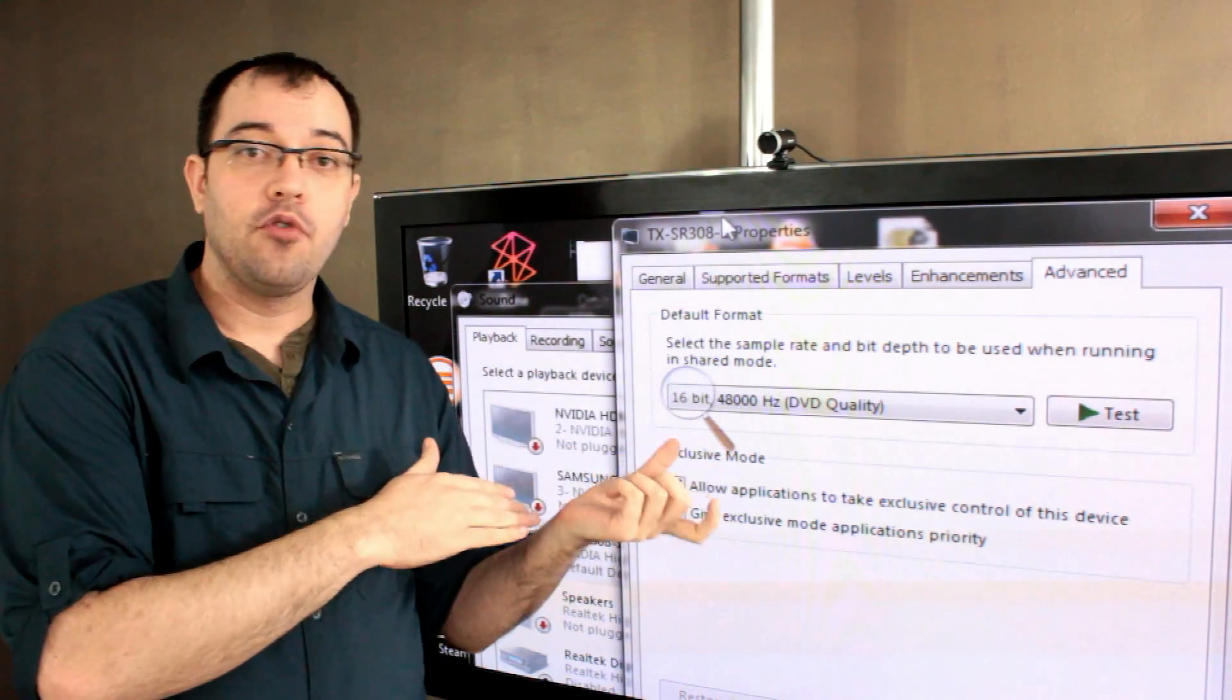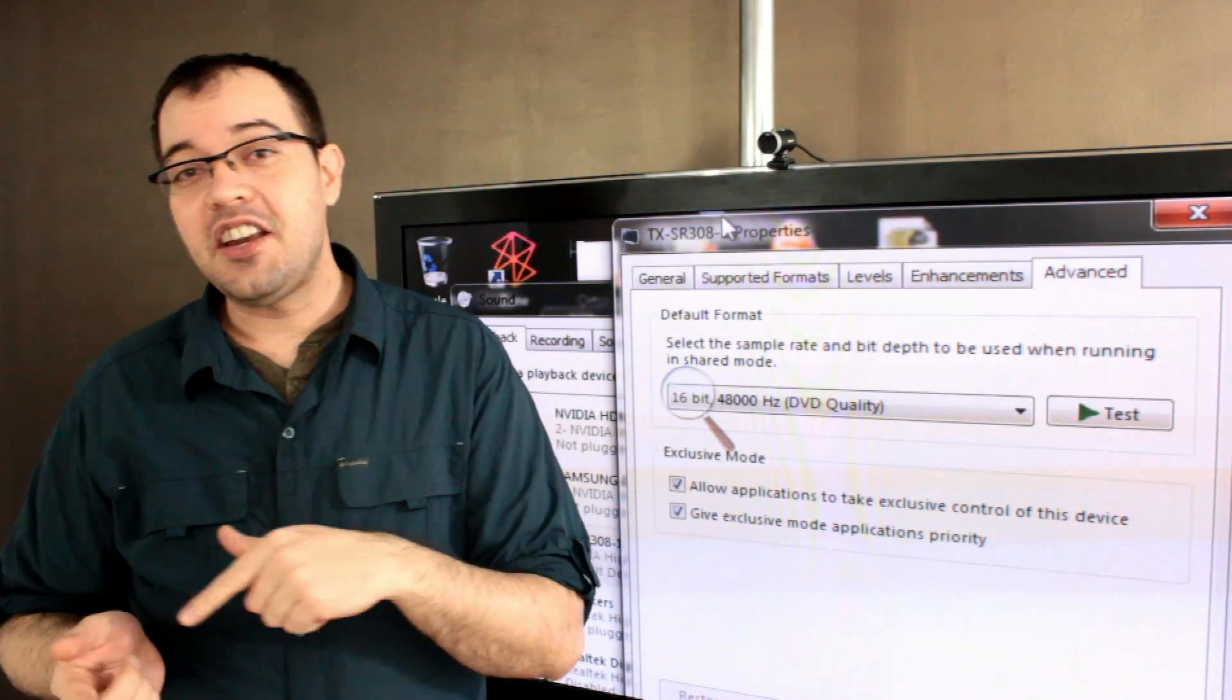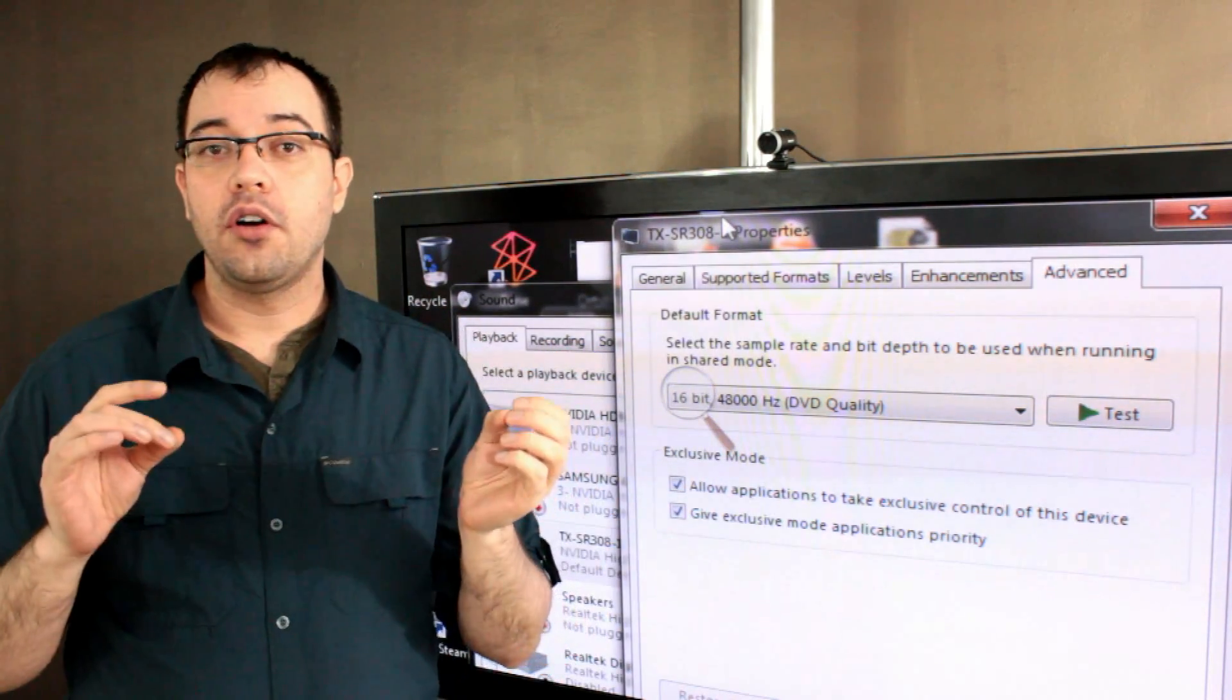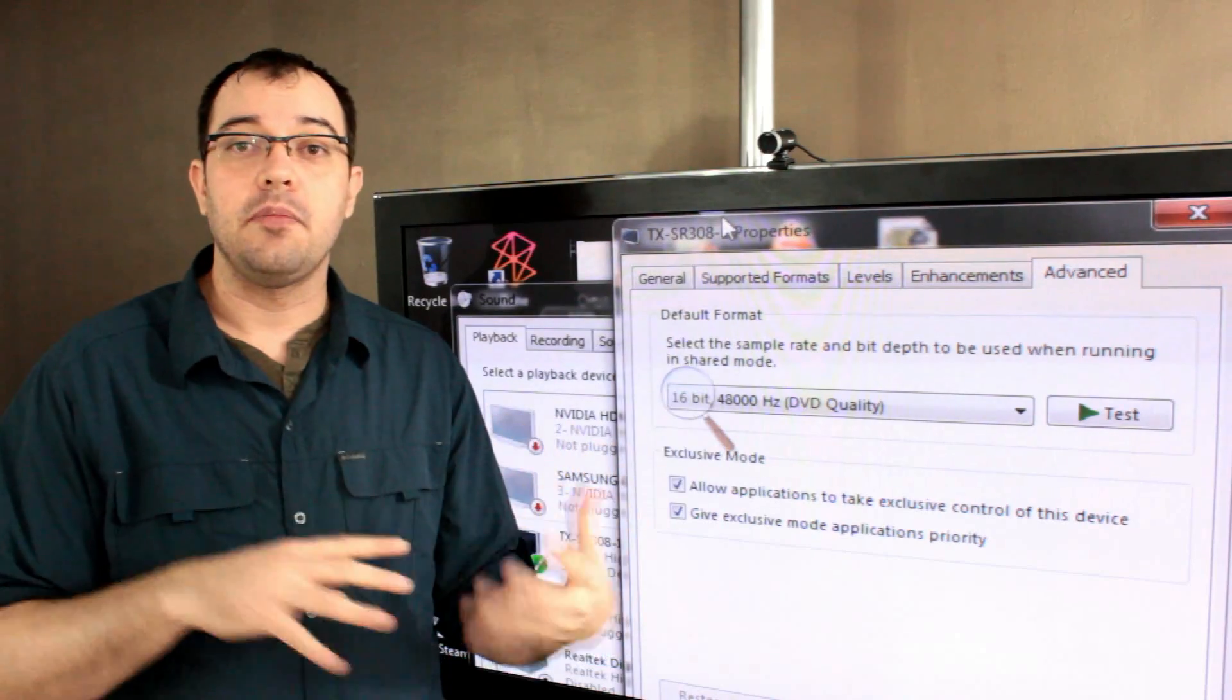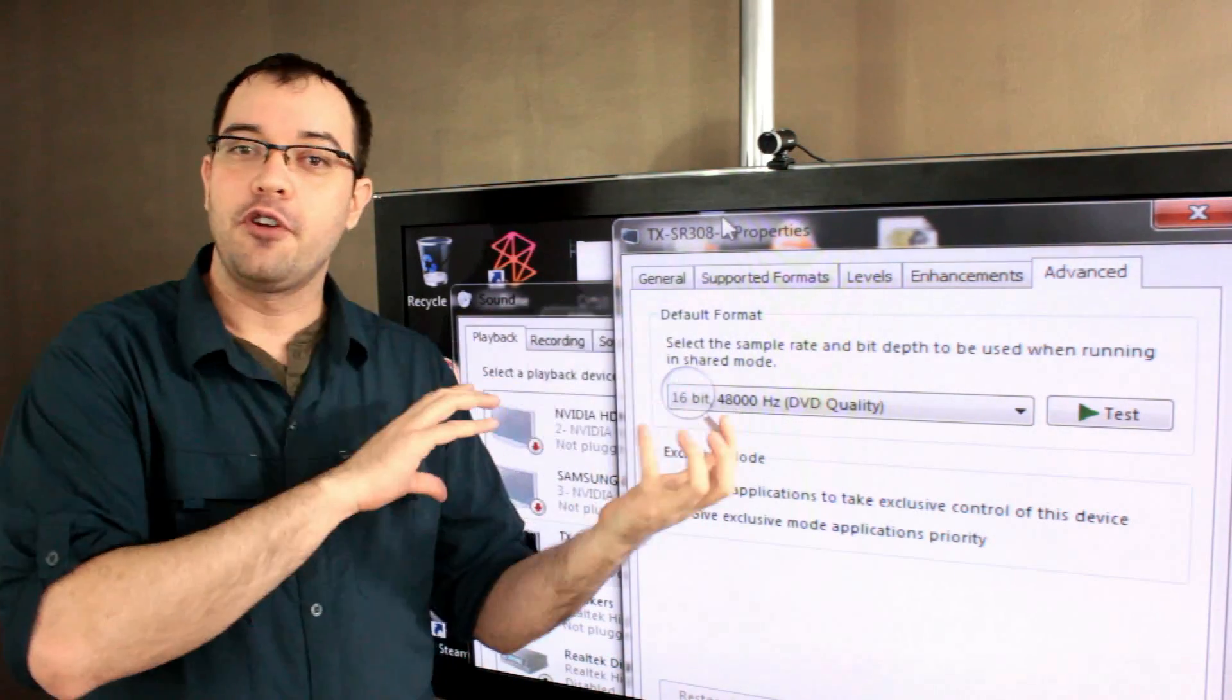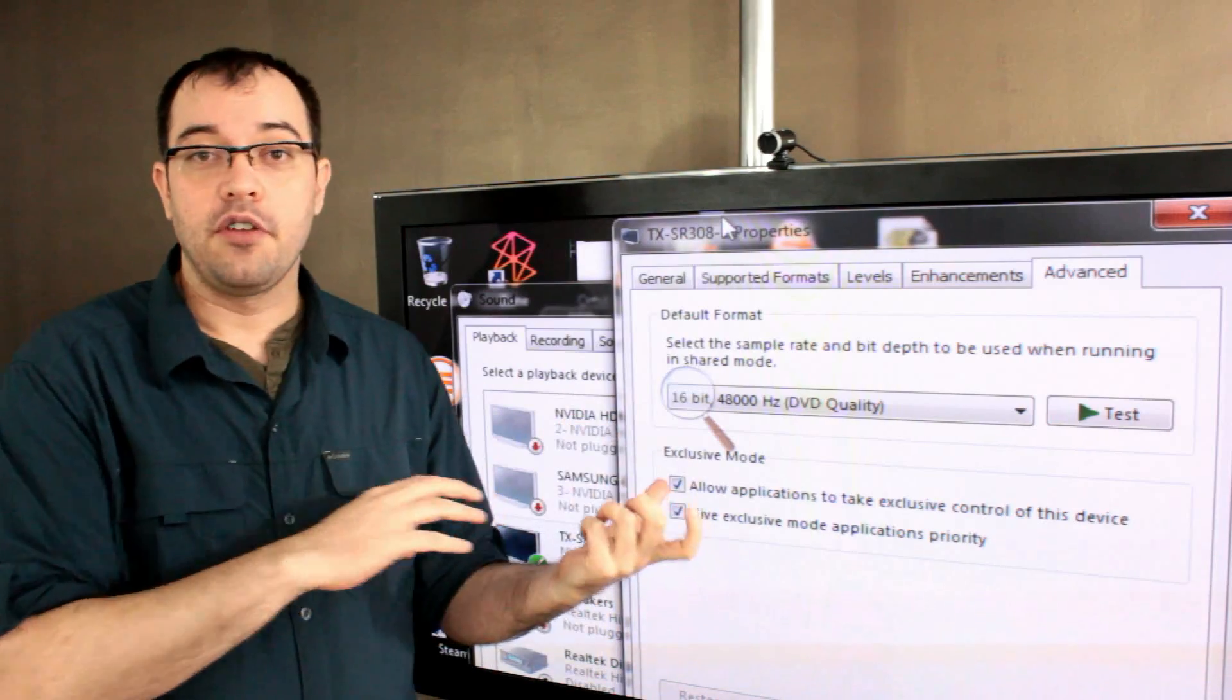Now, if you set this to 44.1, a lot of your video games are going to sound a little different or are going to put an extra load on your machine because the machine's going to be doing the conversion between 48 that most of those are played at down to 44.1.